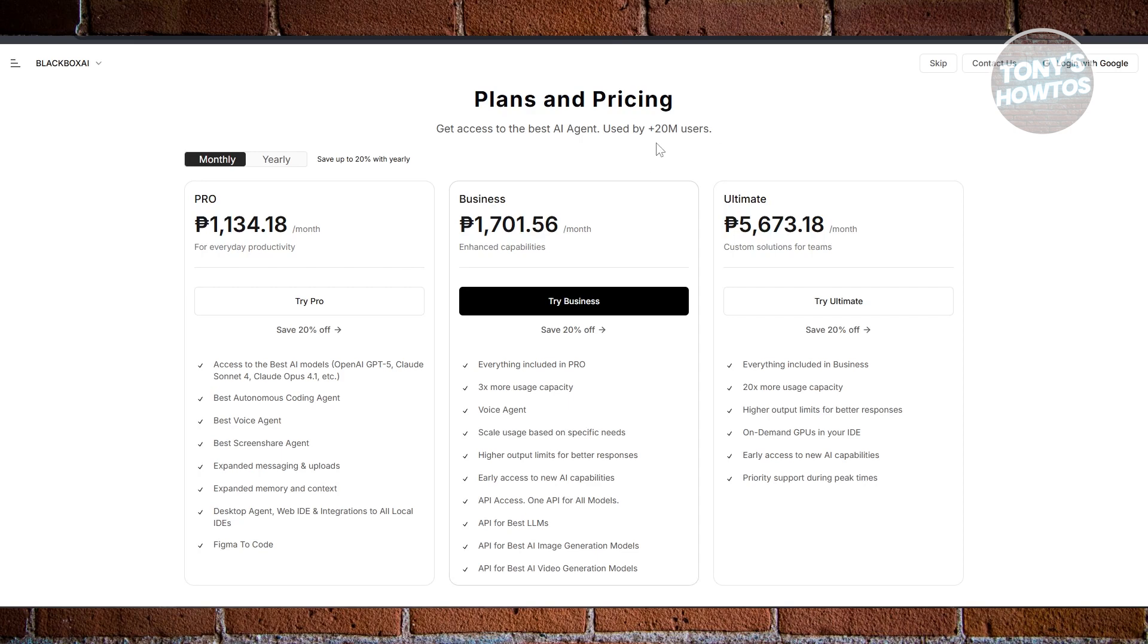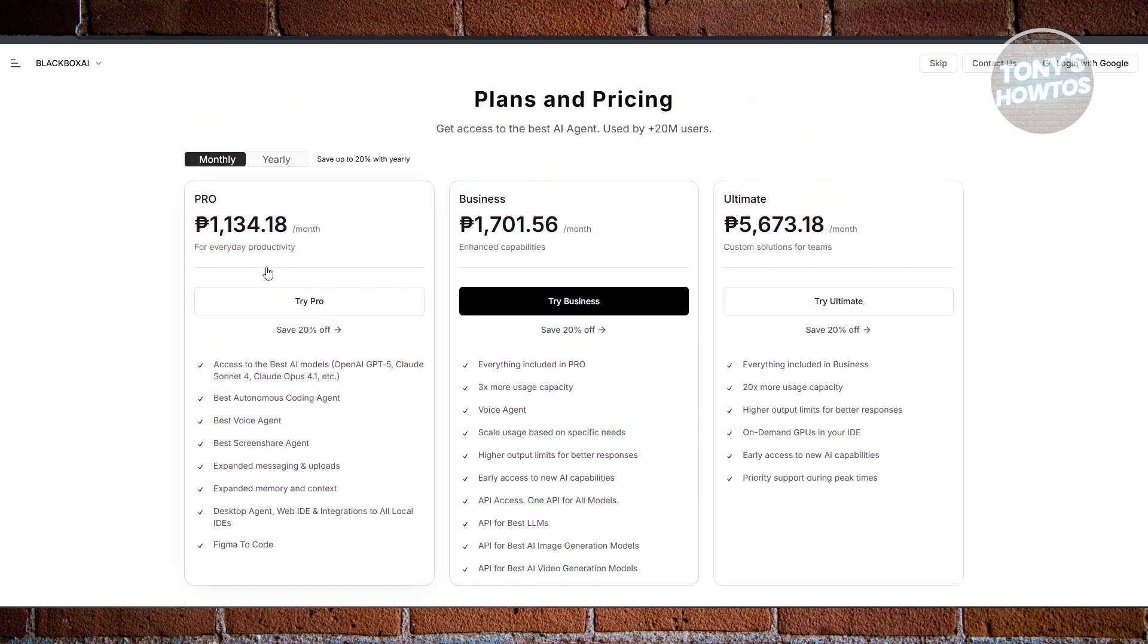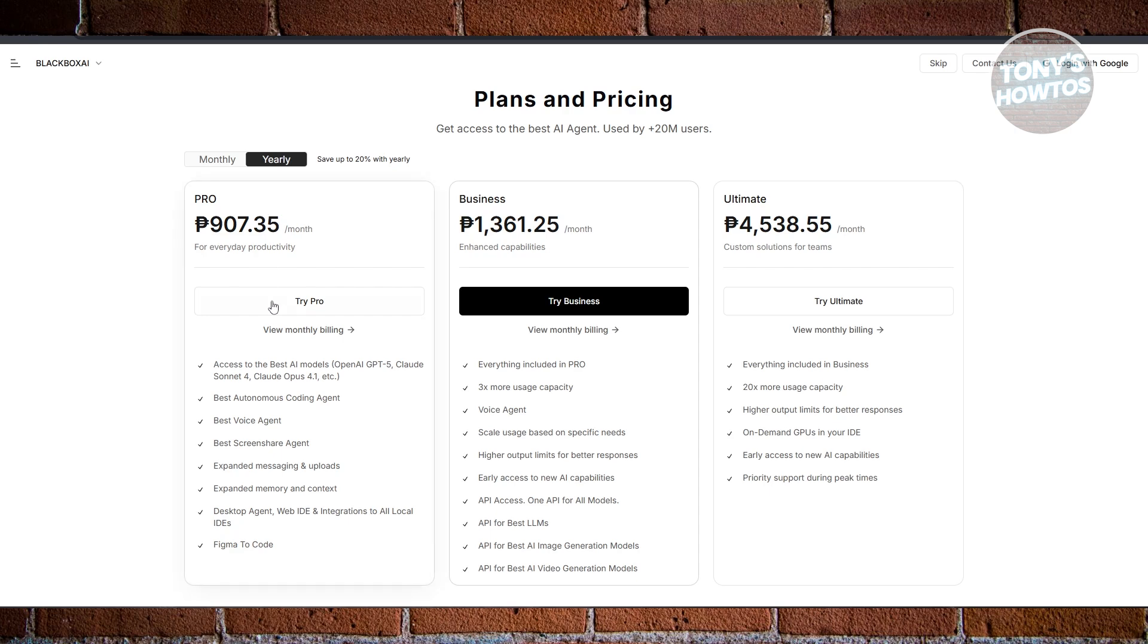The pricing depends on where you are. But you have the pro plan, the business and ultimate plan. You can also use the yearly plan which saves you more money, maybe like $18 instead for this one.